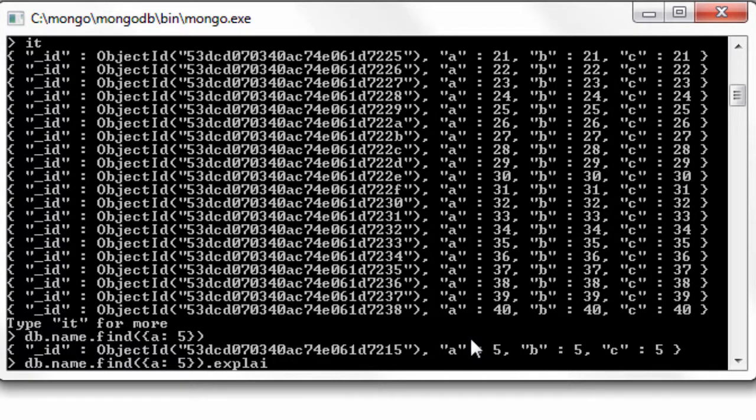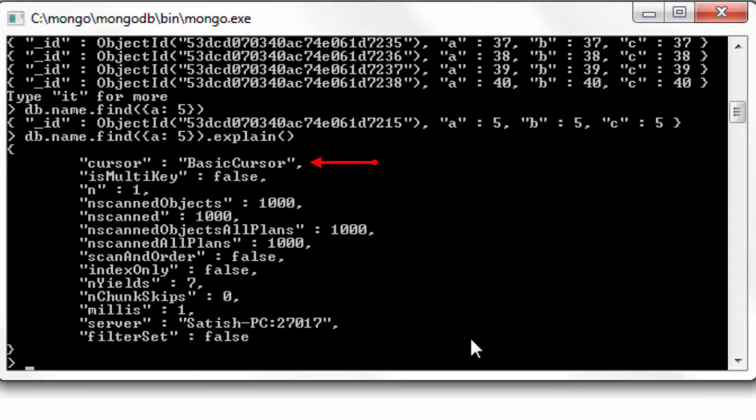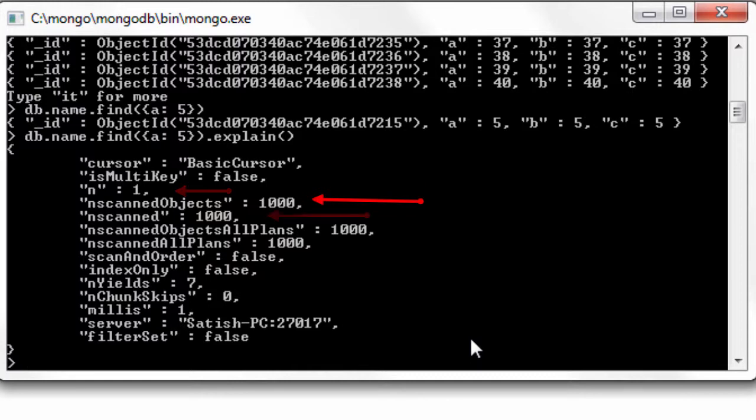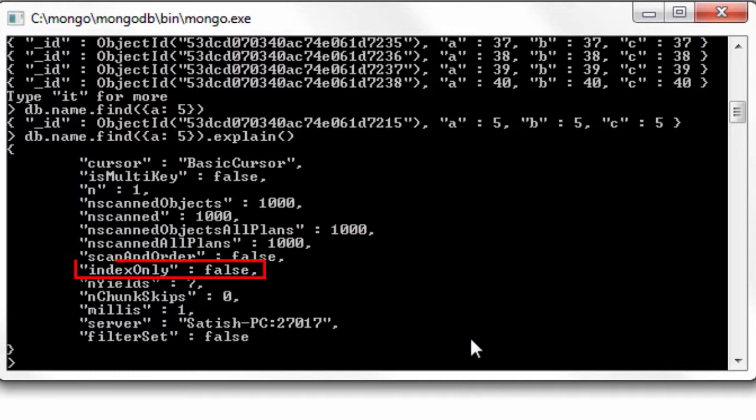Let's find a document with value of a as five. You could see it's a basic cursor, it doesn't use any multi-key. It returned one document and the number of scanned objects in the documents are thousand. Index only is also false.